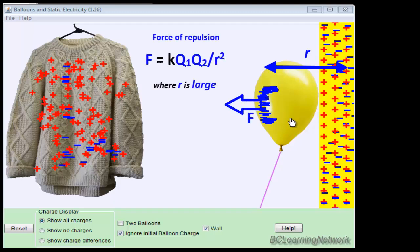Now similarly, there's also a force of attraction between our blue negative charges on the balloon and the positives that were left behind in the wall.